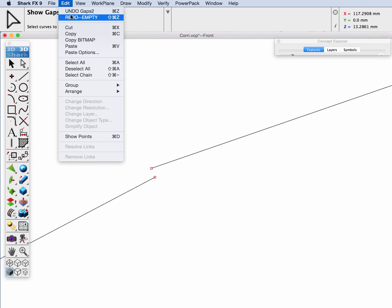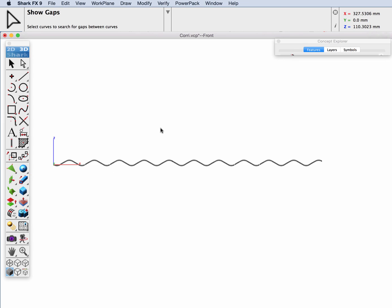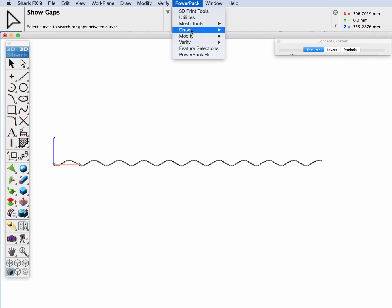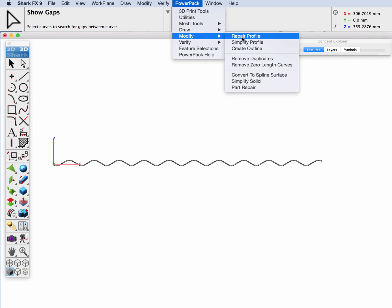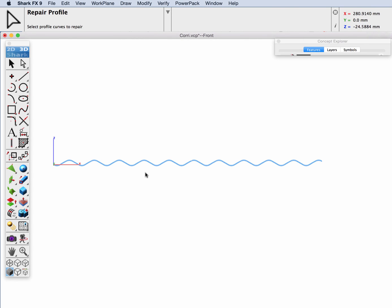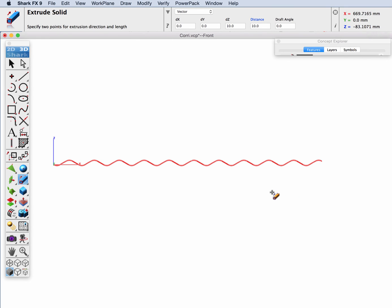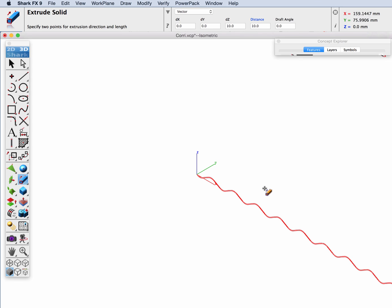I'm going to undo my points there and zoom out. Now I'm going to go to PowerPack, modify, repair profile. I'll select everything, and now we can go to the extrude tool.